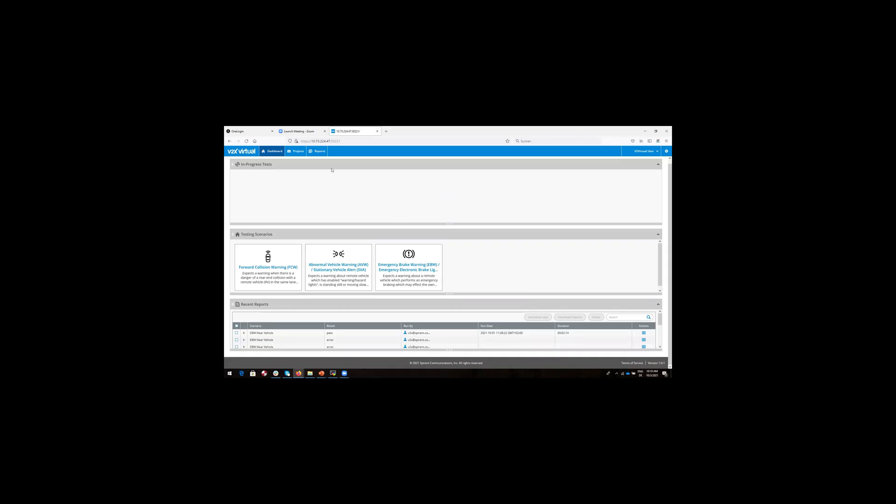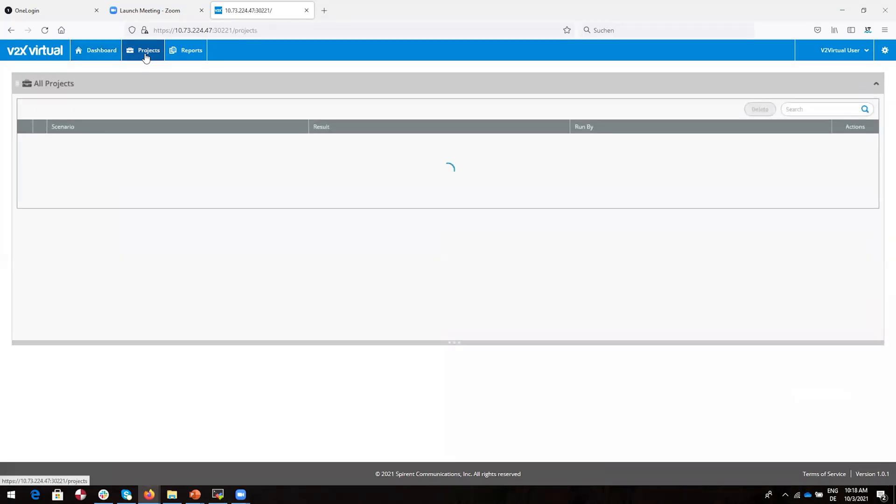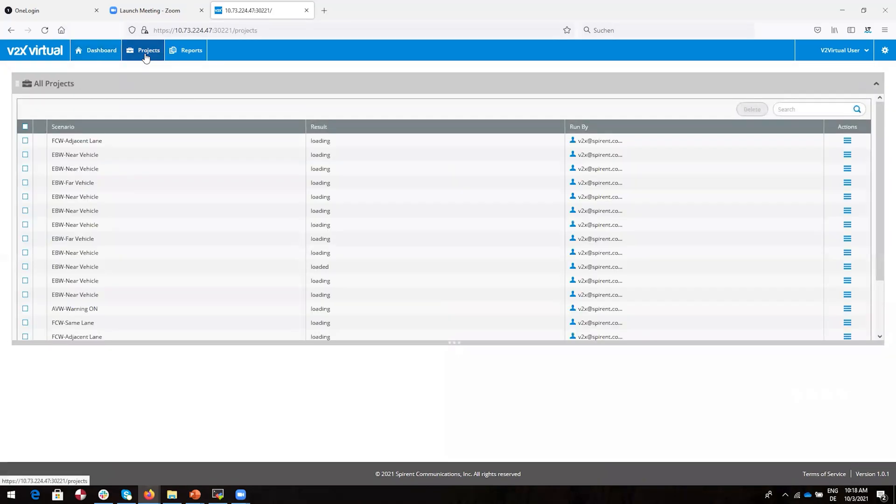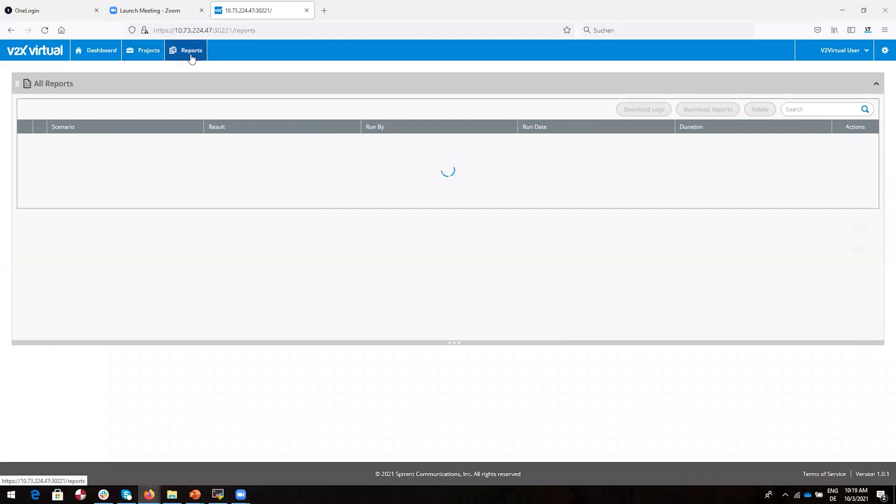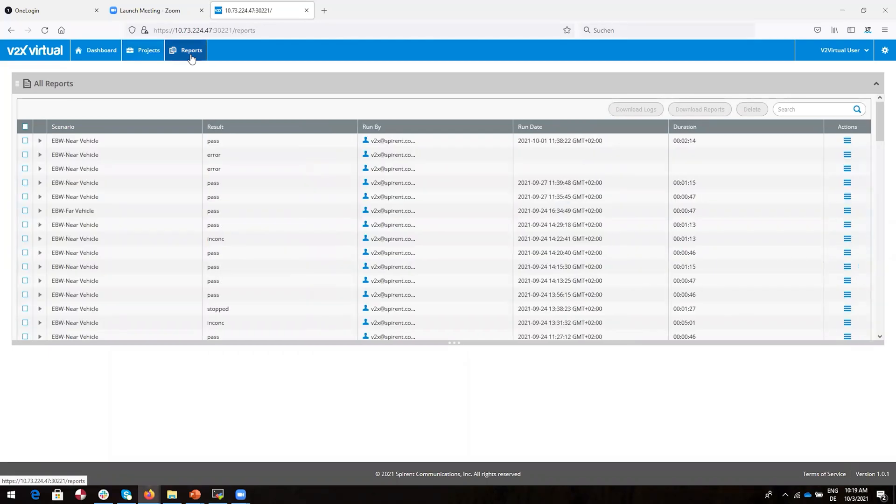Next, let's take a look at the projects tab. You can see all the tests that we have previously loaded and configured. Think of this as a place to pre-configure tests so you can quickly select and run a test without having to reconfigure it every time. And finally, let's look at the reports tab. This shows all the reports from previously run tests.